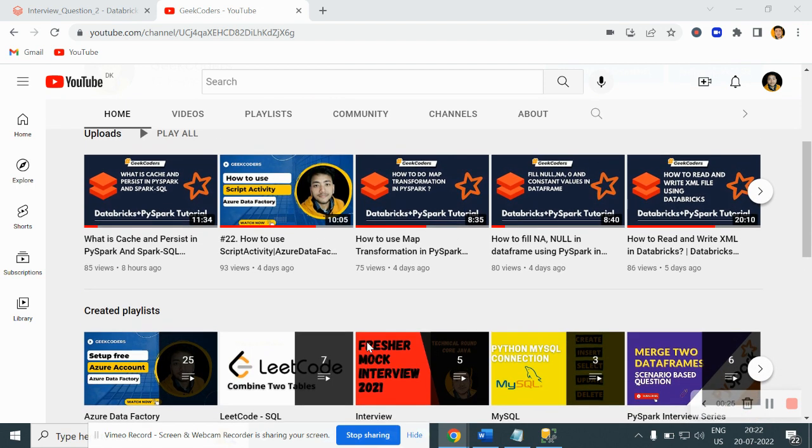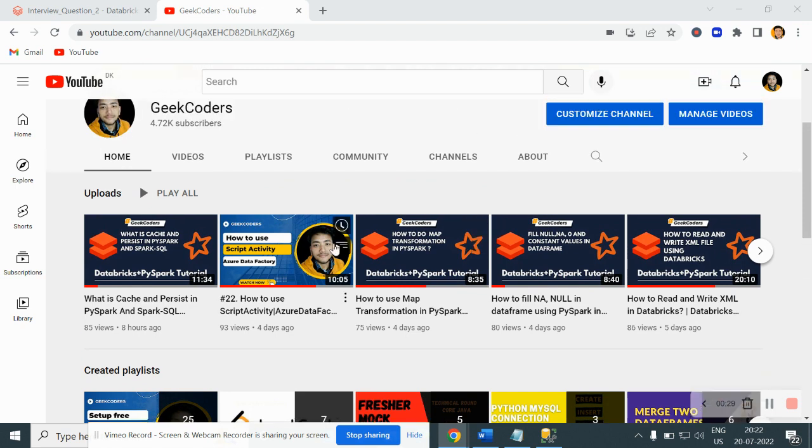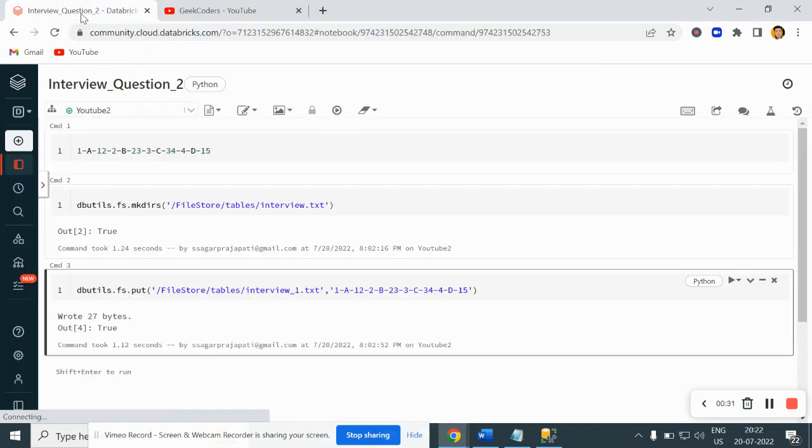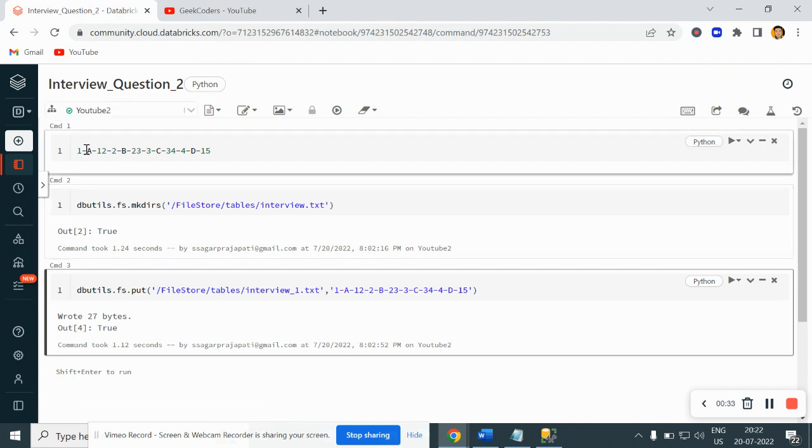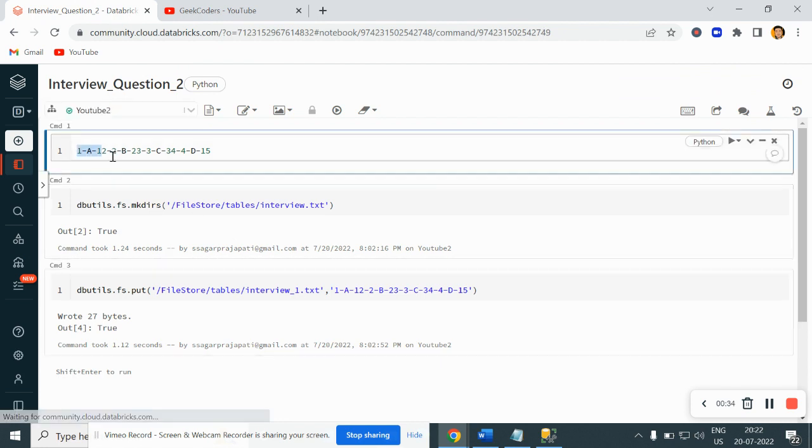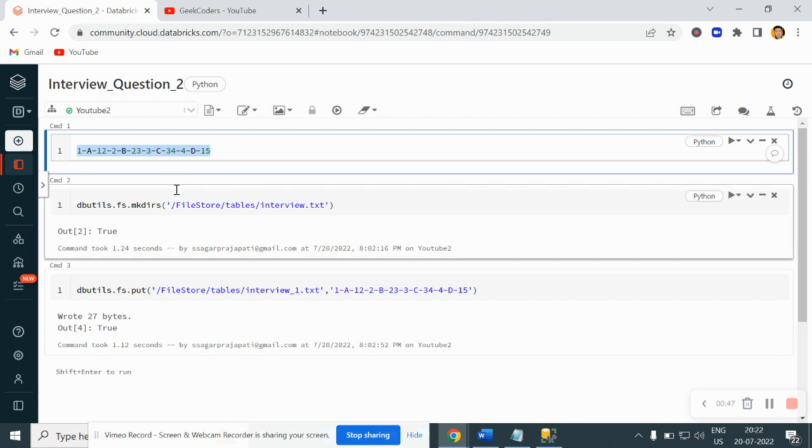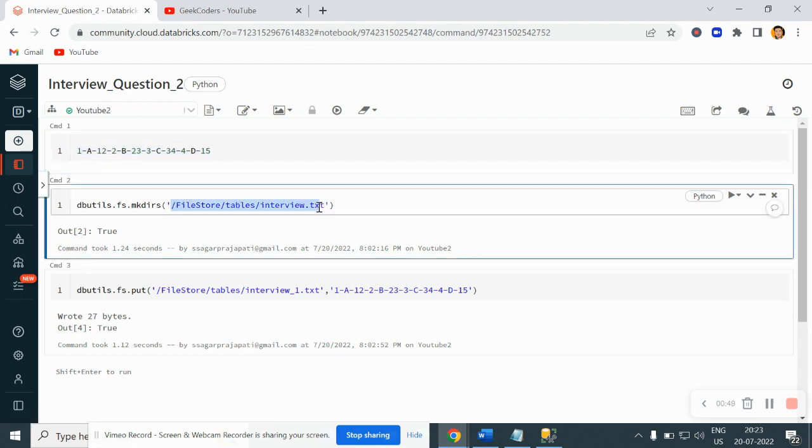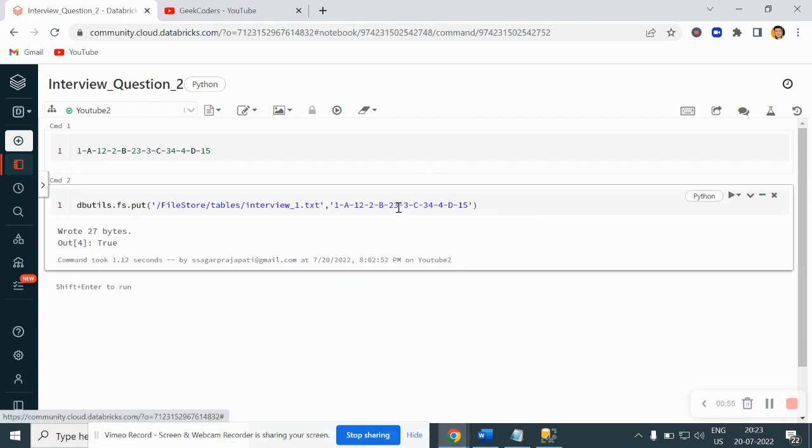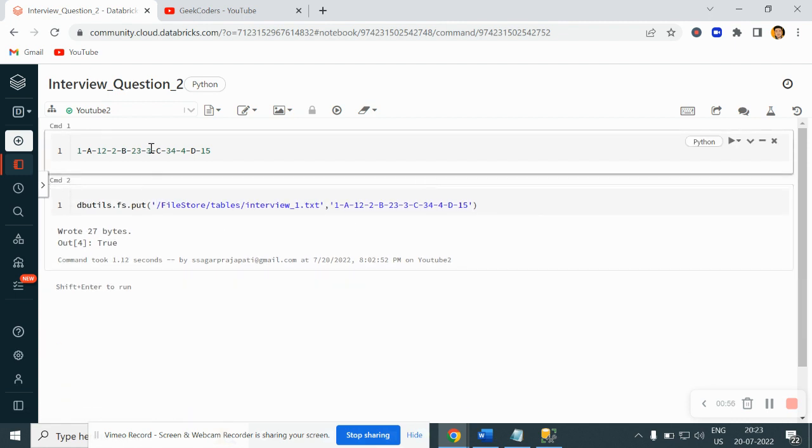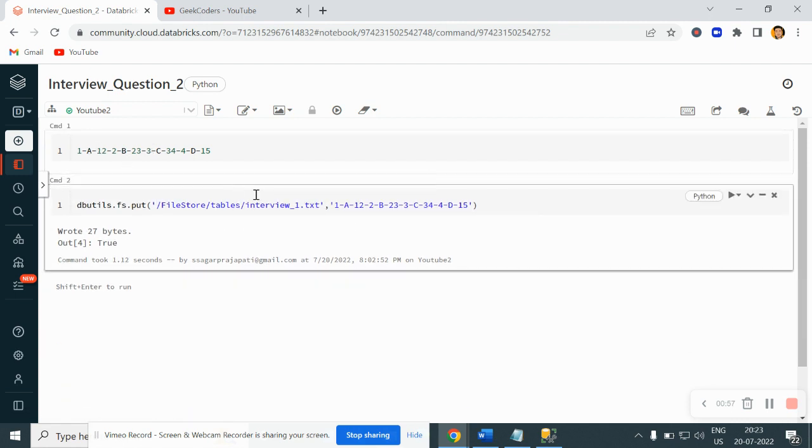Now let me go back to my Databricks Community Edition. Here you can see I have written one data like I created this dataset. We don't have any header or anything like that, and this dataset I have uploaded in this path, in this file interview_underscore. Let me cancel this command. I have uploaded this into this file.